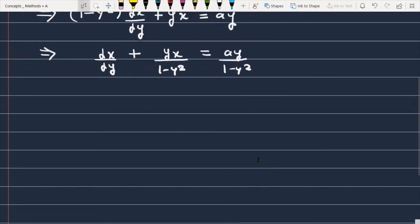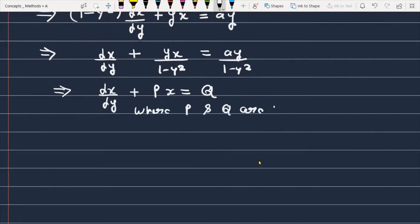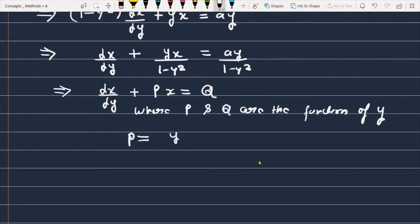The next step is to compare this with the standard form: dx/dy plus Px equals Q, where P and Q are functions of y. After comparison, you will get P equal to y over (1 minus y squared).